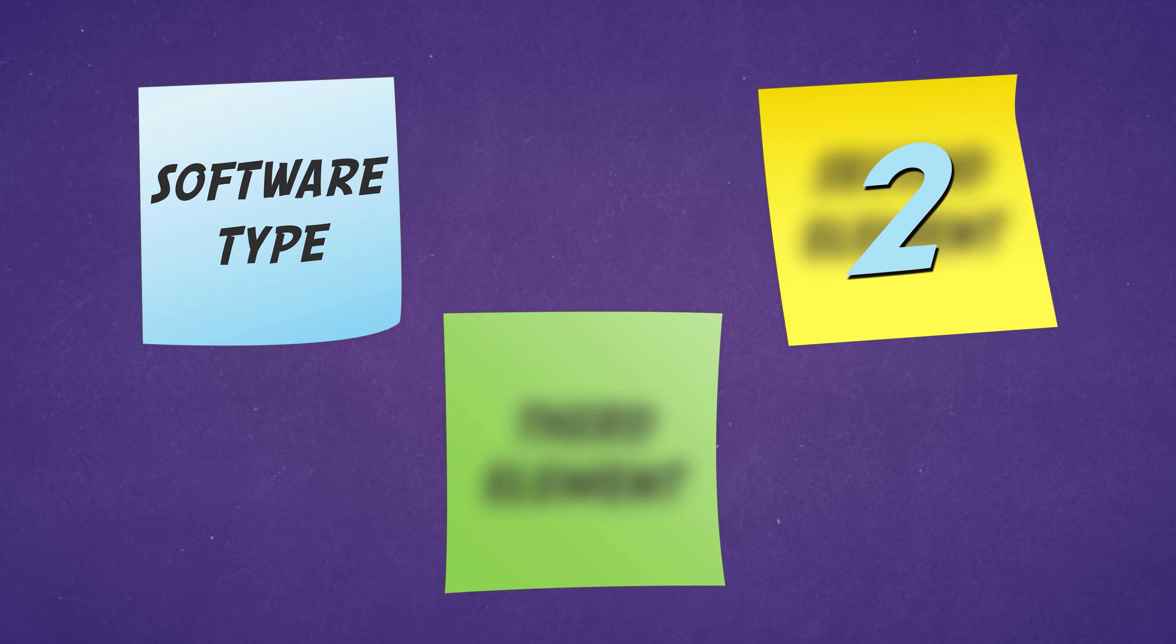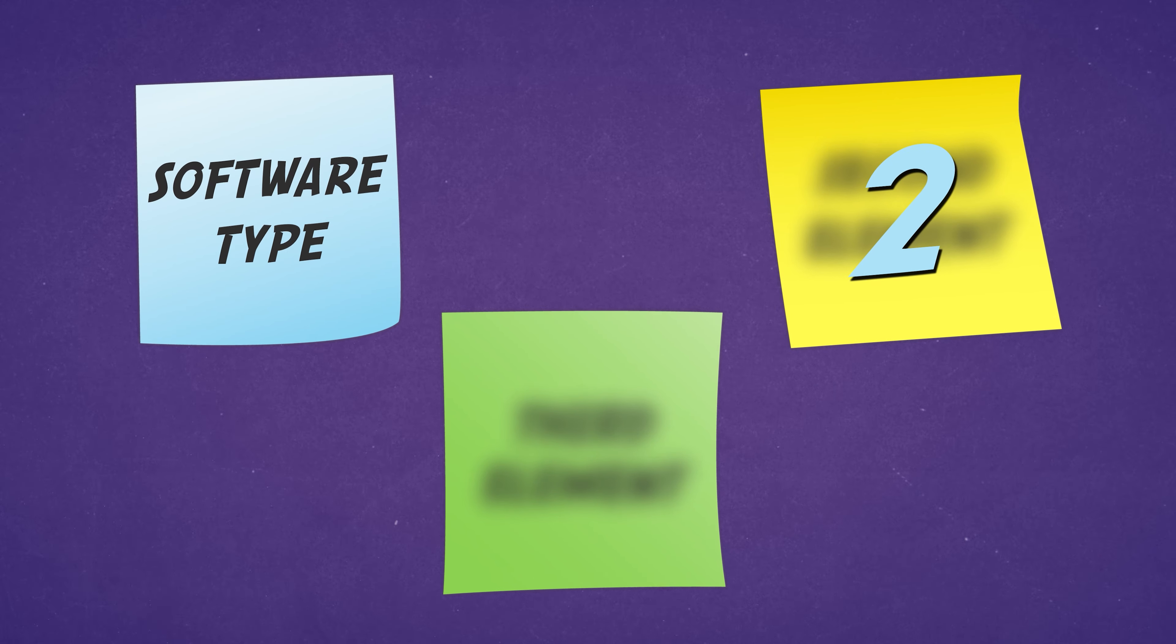So this already narrows the list quite a bit. Of course, there are differences between these options as well. So let's dive a bit further and see my point number two.